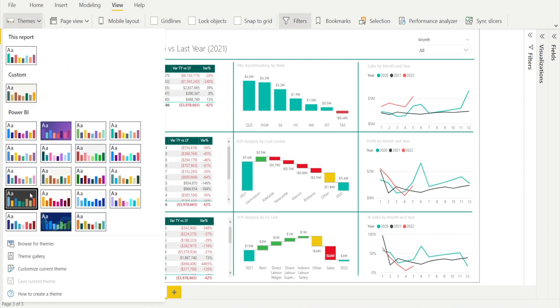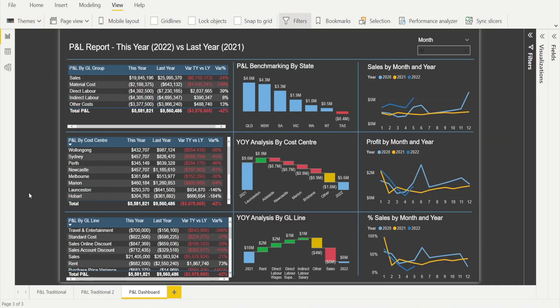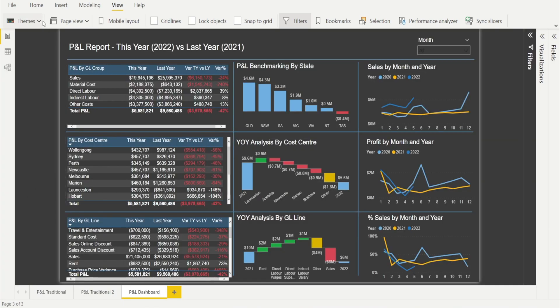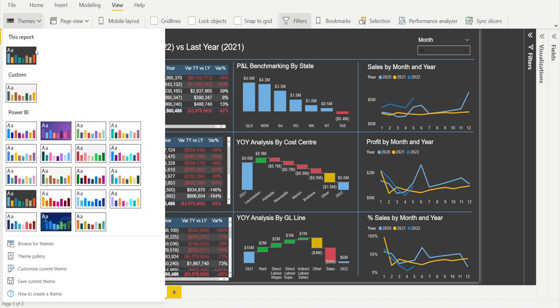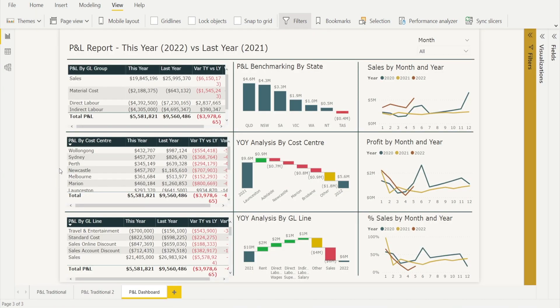And then if you click black, that will become black background, very nice. And then if you click this, that becomes a slightly different color, which is also very nice.